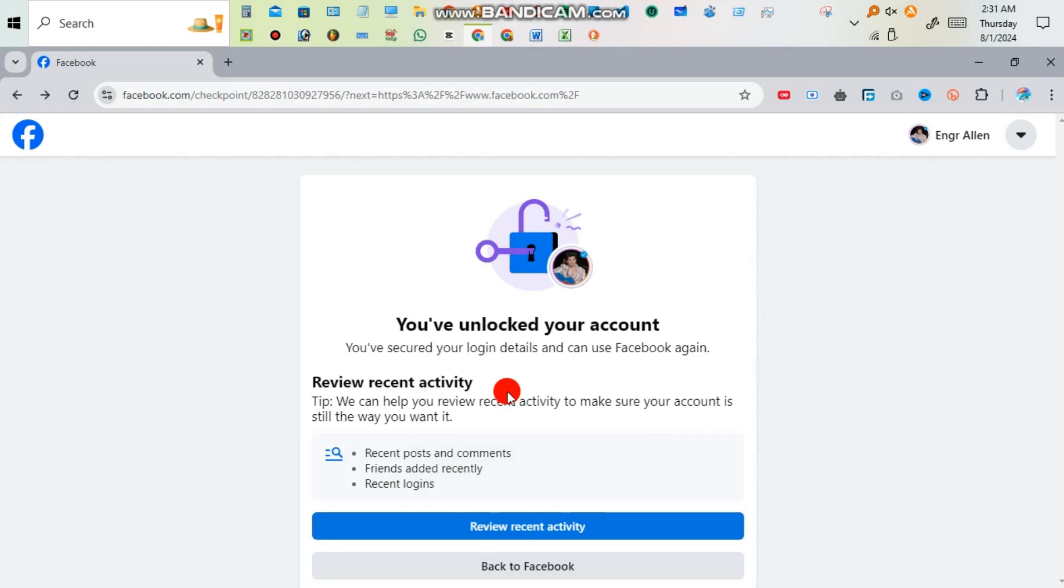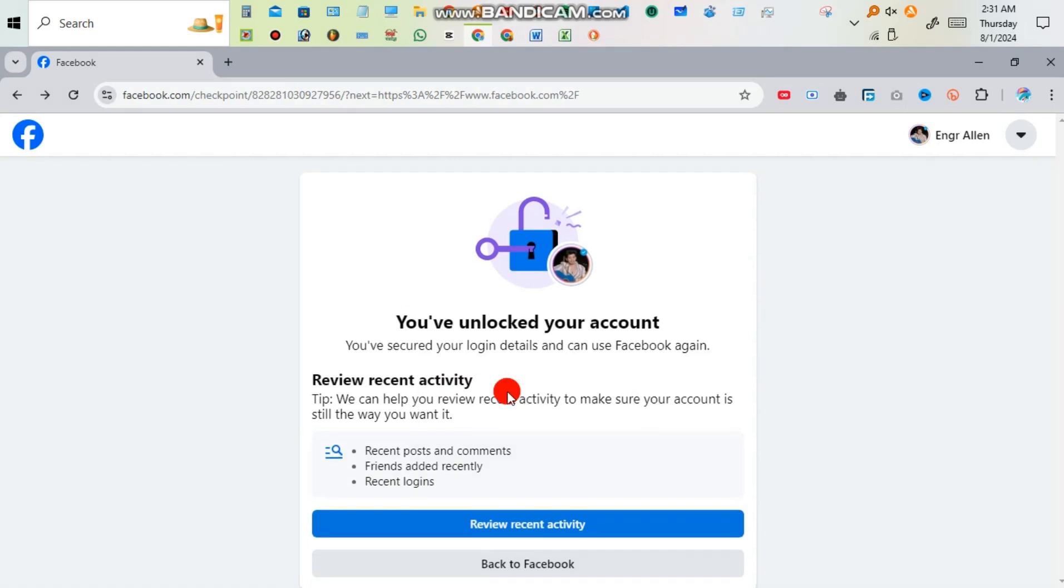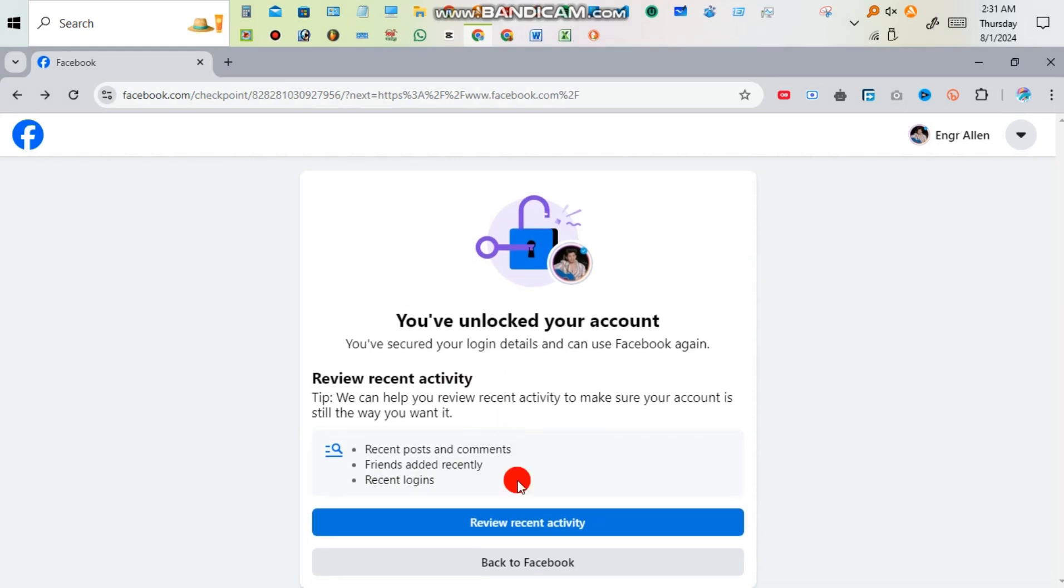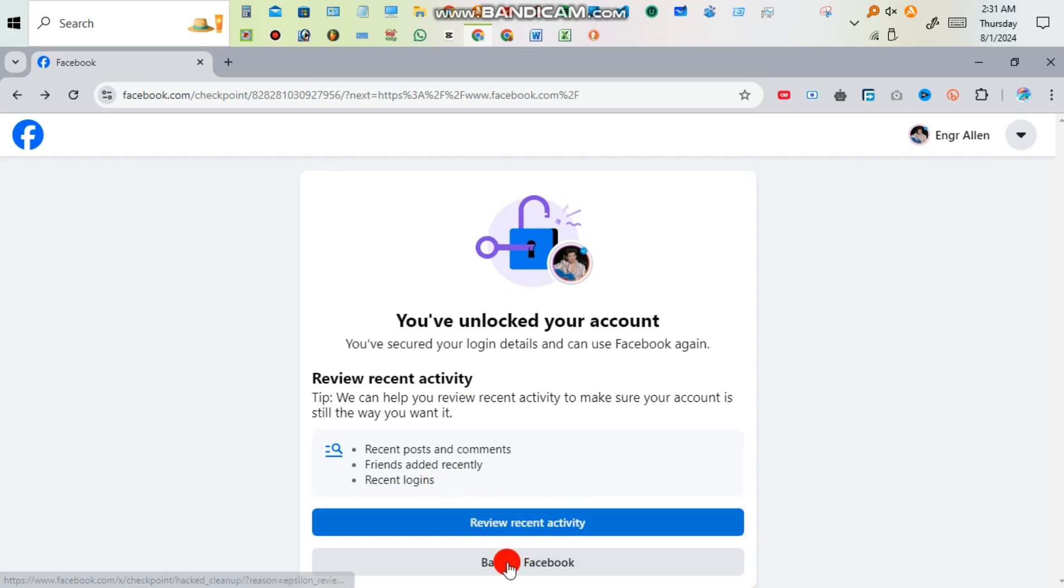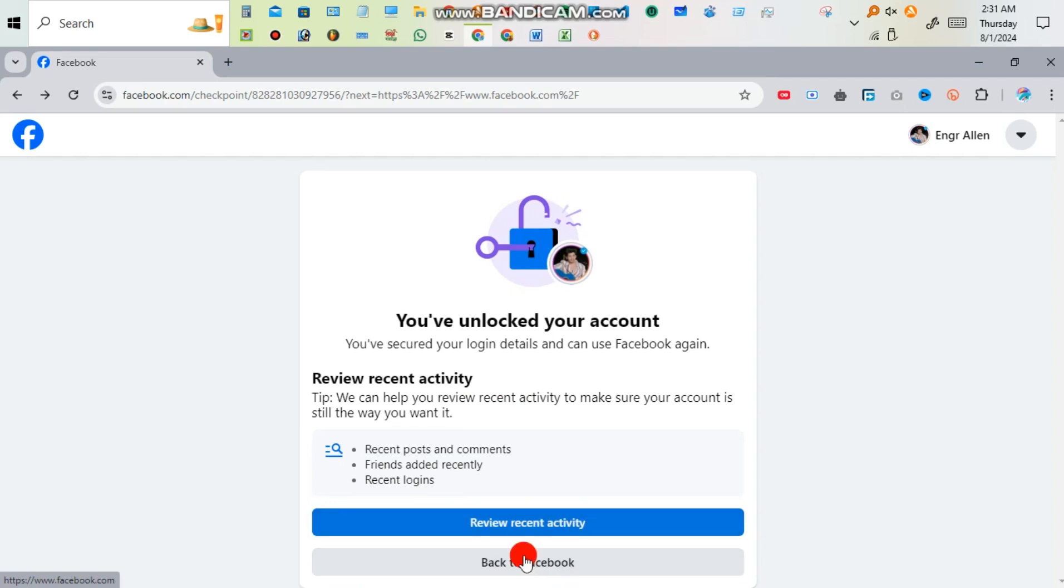Pressing that you have unlocked your account. You have secured your login details and can use Facebook again. You have to click back to Facebook, not the review recent activity. Click back to Facebook.